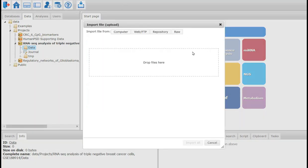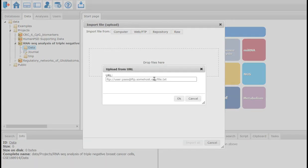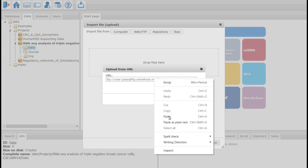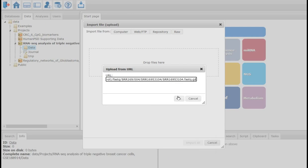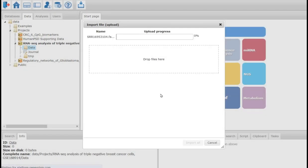In the new import dialog box which is opened, I click on the tab Web FTP and paste my FTP link and press OK. The upload starts. Since FASTAQ files are big files, it takes a couple of minutes for the upload to complete.